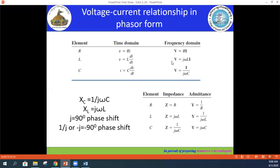In the frequency domain, the same relationships hold but we use capital letters. For the resistor, V = RI — it is the same in both domains. For the inductor, V = jωLI. Here jωL is called the inductive reactance XL. Note that ω = 2πf, so XL = 2πfL.